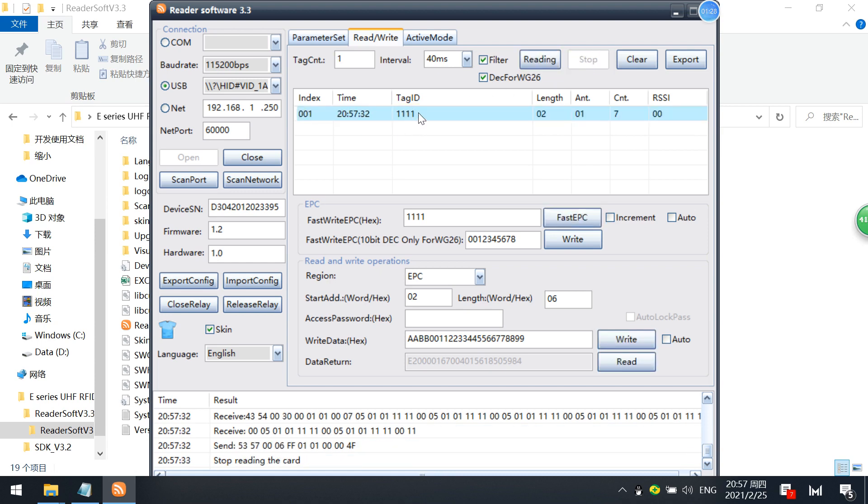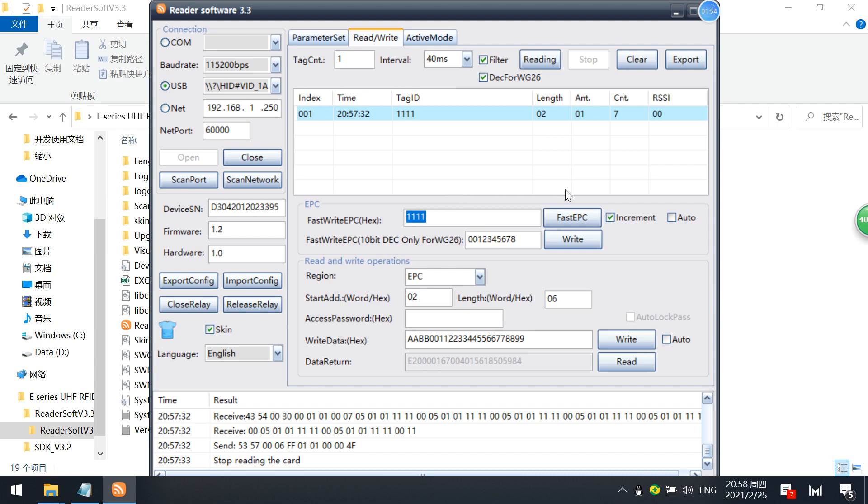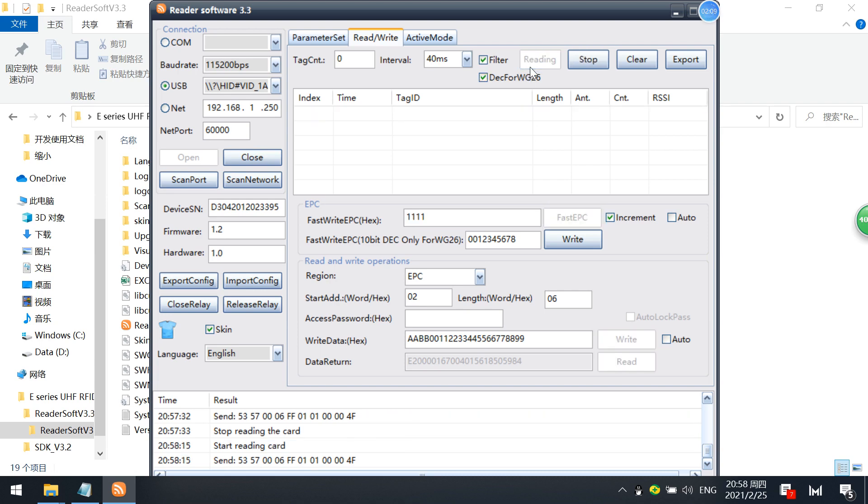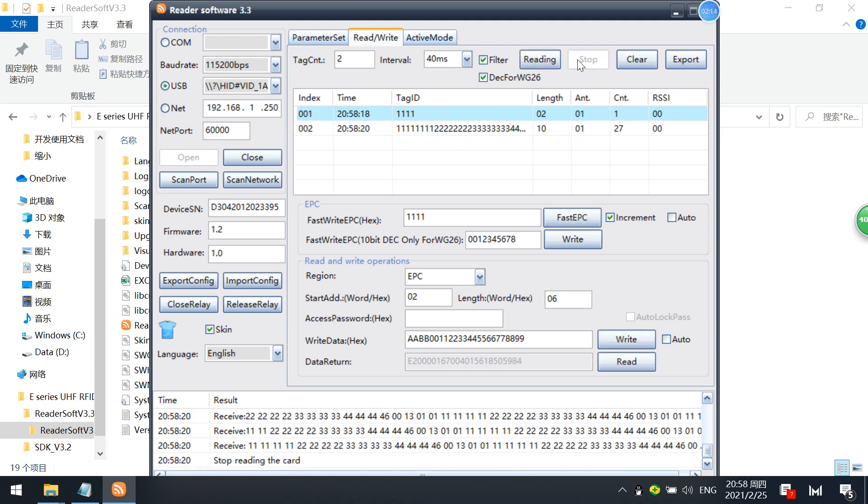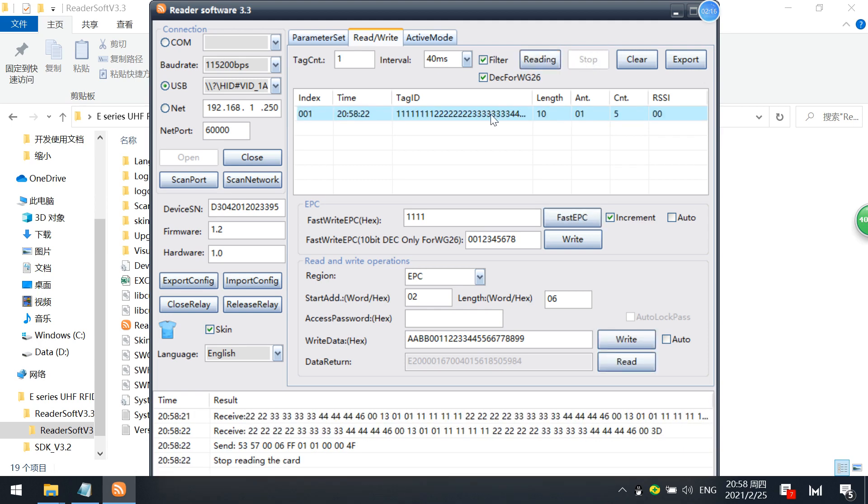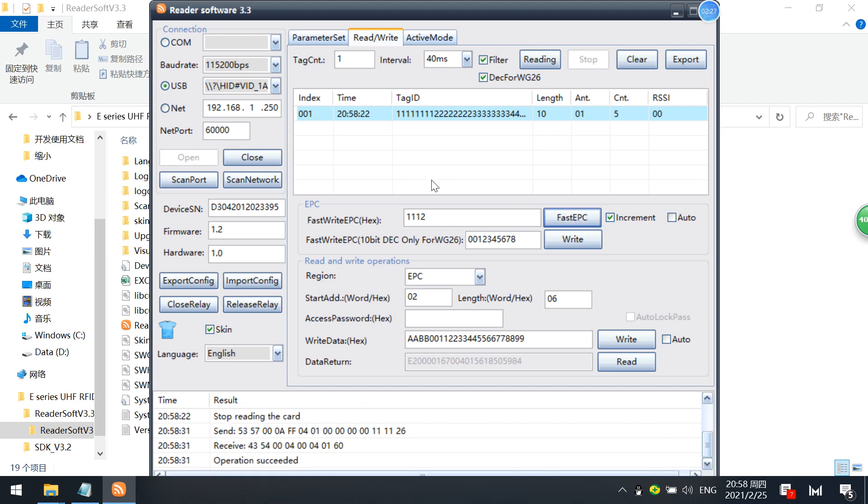It also has the increment and auto functions. These two boxes can be checked and increment is just adding one, auto add one after finishing the last EPC writing. For example, I just check this box and write this one. You can see that the EPC has changed to this one.